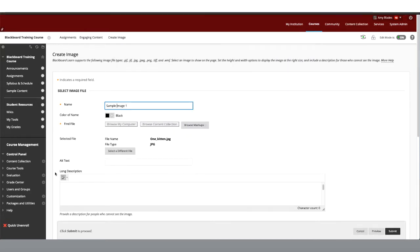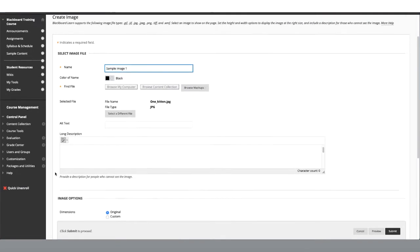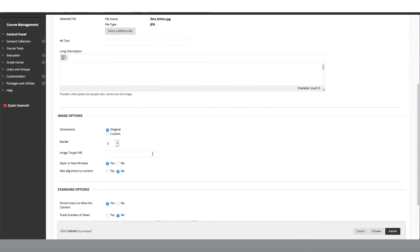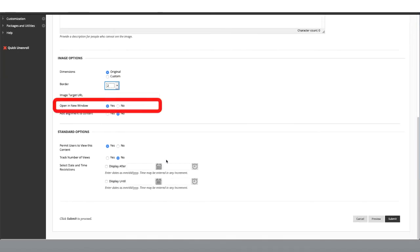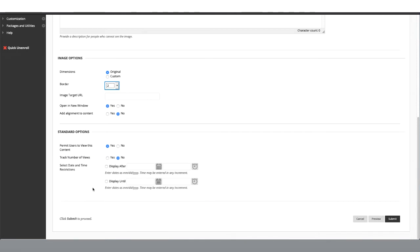If we scroll down, we can see some options. You can set custom permissions or borders. I personally like to set borders to make my image more defined. You can have your image open in a new window, and you can set your date and time restrictions as usual. Once you have the option selected, click Submit.